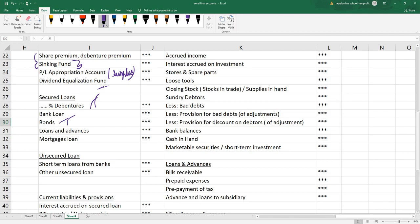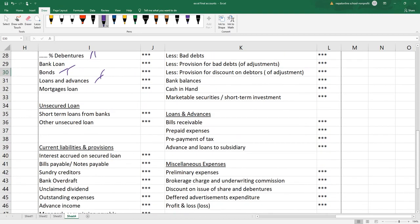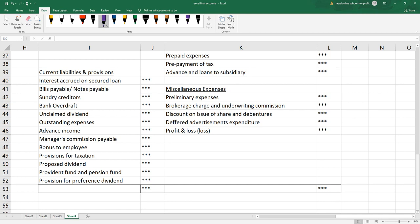This is the credit side of the company. We will have a mortgage loan. We will have a loan. Unsecured loan is one year — the company will have a lot of duration. After one year they will have a loan. Unsecured loan is less than one year — we will have short-term loans from the bank and other unsecured loans. Current liabilities and provisions — current liabilities is one year. Interest accrued on secured loan.